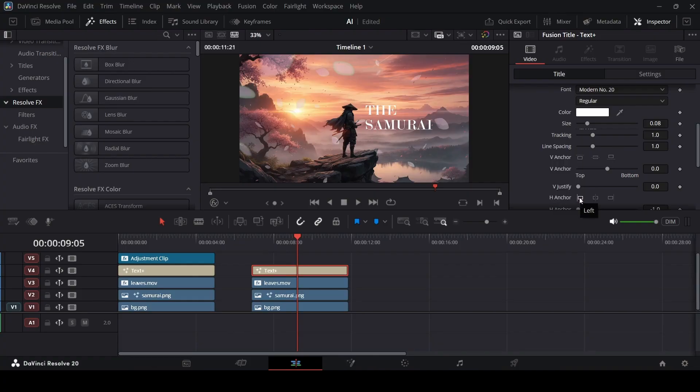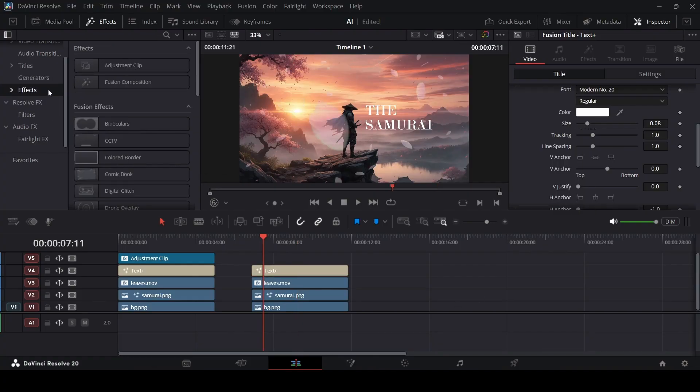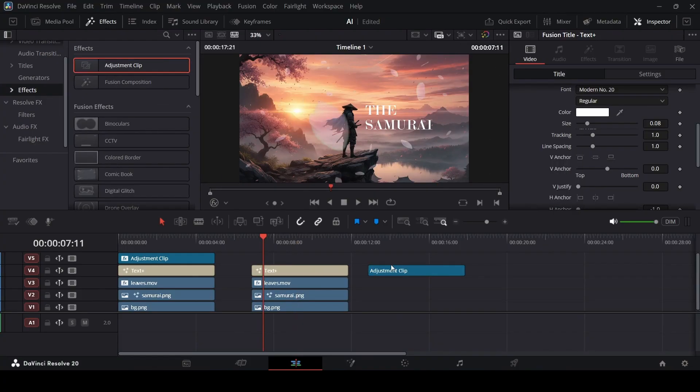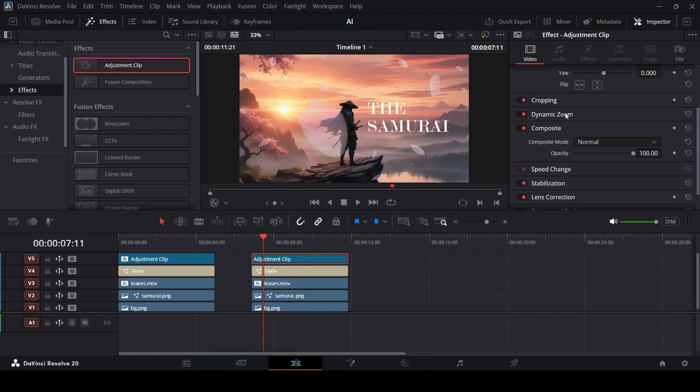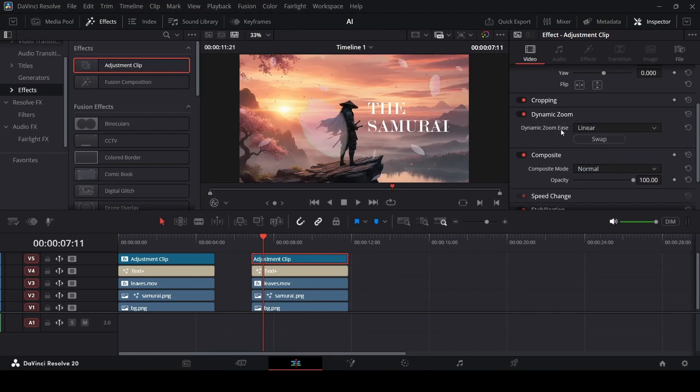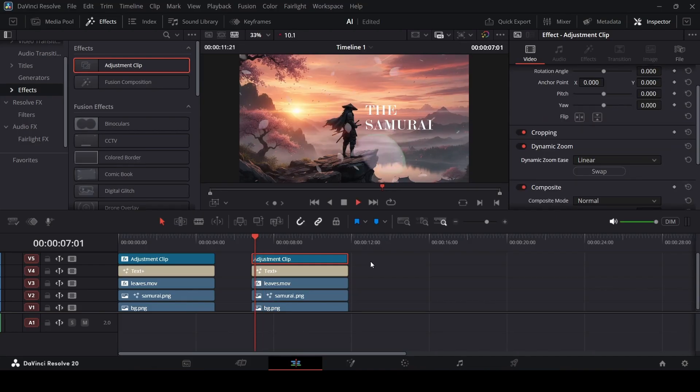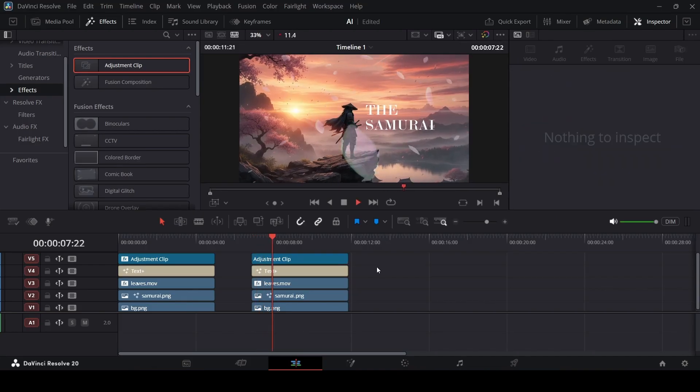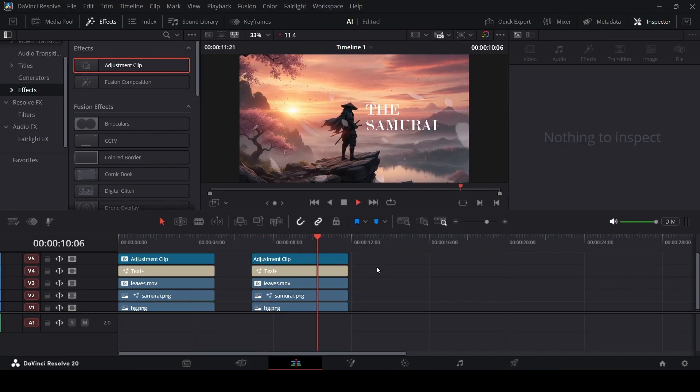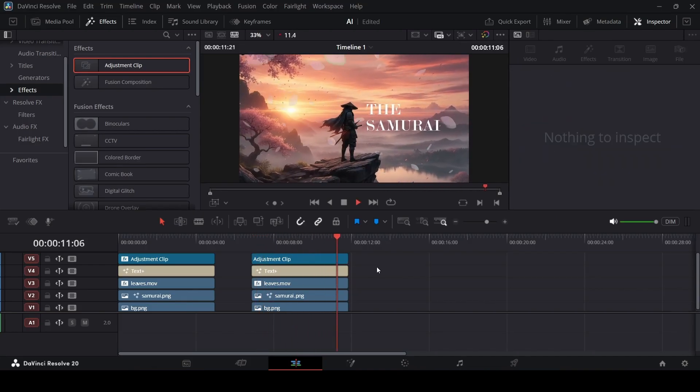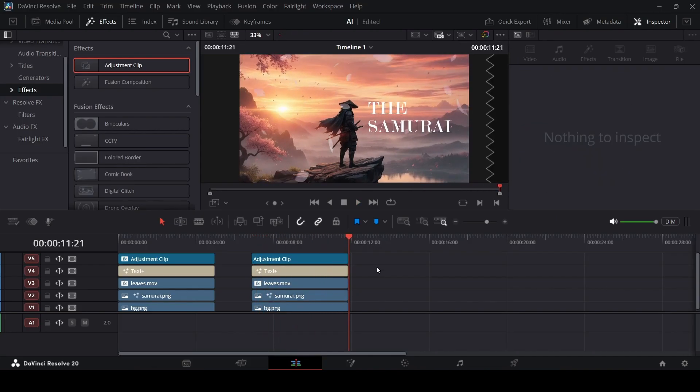One final thing is to add in this, go over to the effects and add in this adjustment clip. Connect this right here. Go over to the dynamic zoom, select this and click on swap. If you play this right now, this is how it will look.